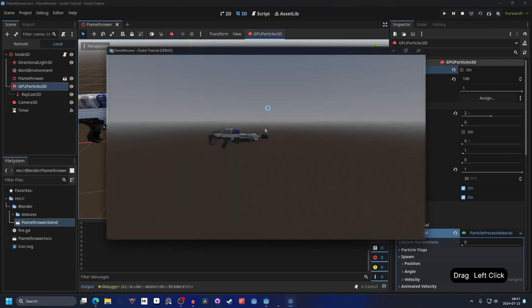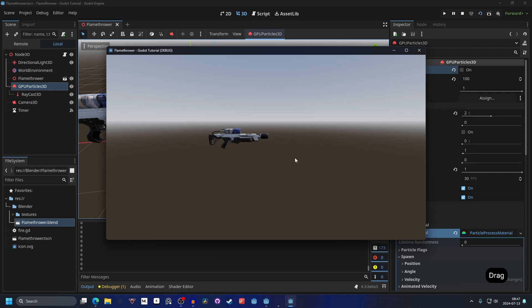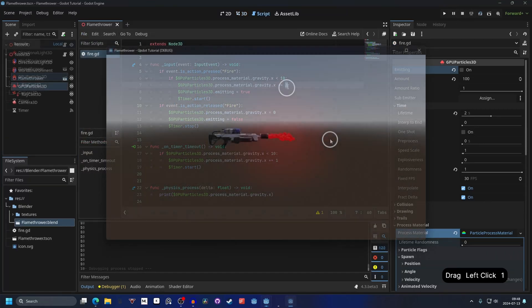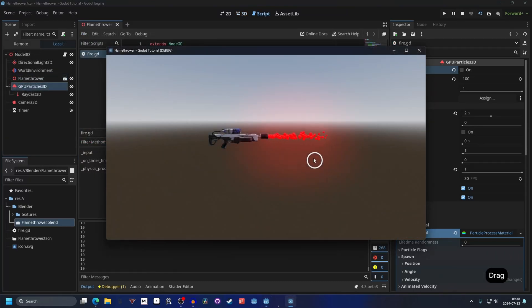You probably don't want it to be emitting at start as well so we can disable emitting on the particles. And if I run it, there's nothing. And then if I hold on my mouse button it goes to 10 really quick since it's moving in increments of 2. I'm going to put it back to increments of 1. And that's how you do it.